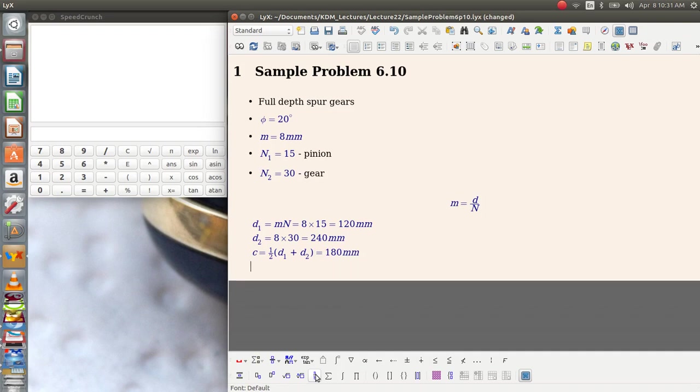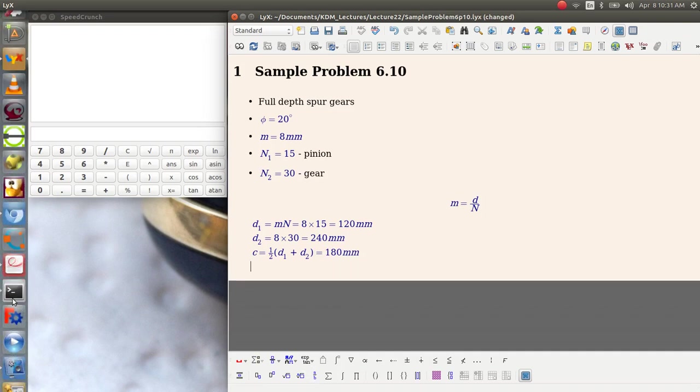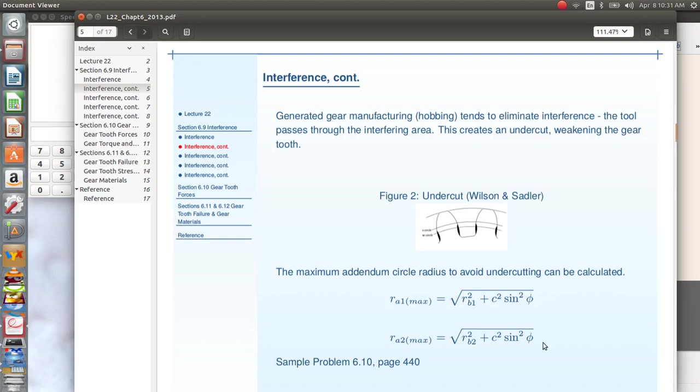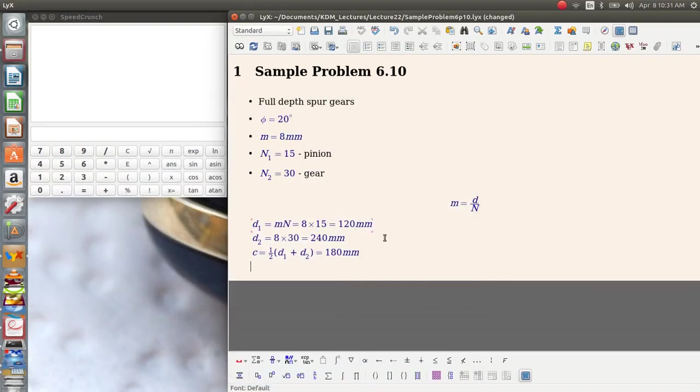Now if we flip back to the notes, what we're trying to do is calculate the maximum addendum circle radius that the gear can have in order to avoid undercutting. So that's this formula. Let's go ahead and reproduce that just so we don't forget it.